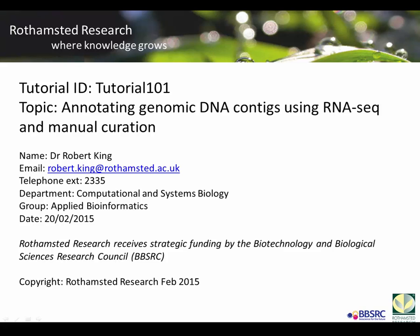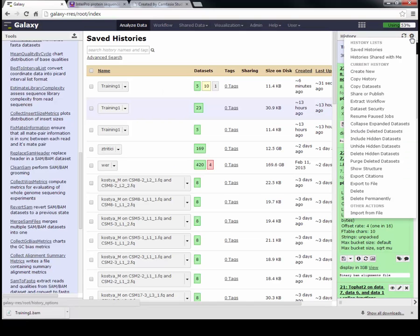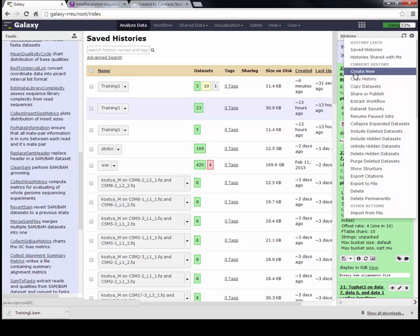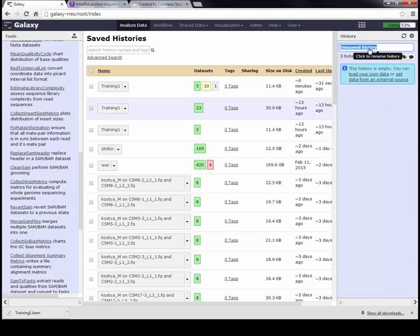We're going to do part of this in Galaxy and part in Geneious. The first thing we're going to do is set up a new history. Once you're logged into Galaxy, go to Create New. Then we're going to create a new history. If you click on the name, you can change the name. Let's just call it Training 101.